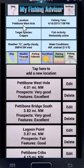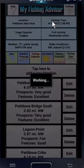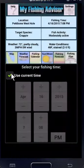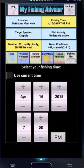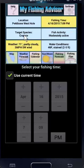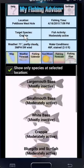So now my fishing location is Pettibone West Hole. The fishing time screen lets you choose the day and time when you'll fish. Normally it's checked to use the current time, but you can uncheck that and pick any date and time you like. Next, the target species. This button will show you the species at your selected location and their activity levels at the selected fishing time. Tapping one makes it your new target species.